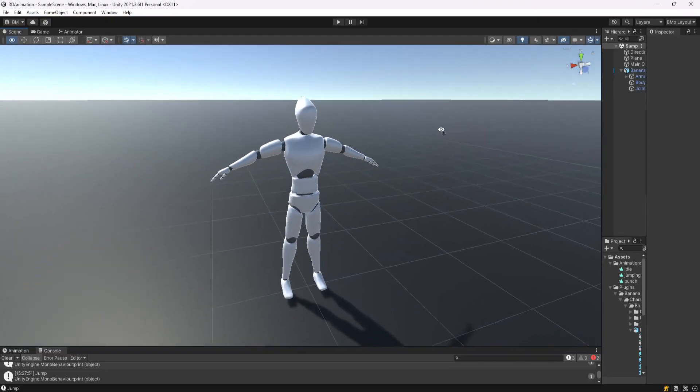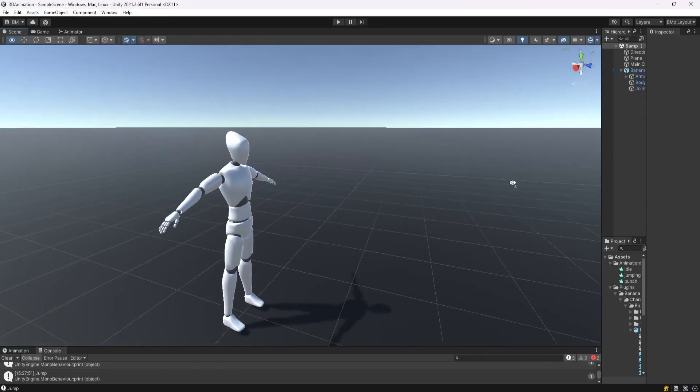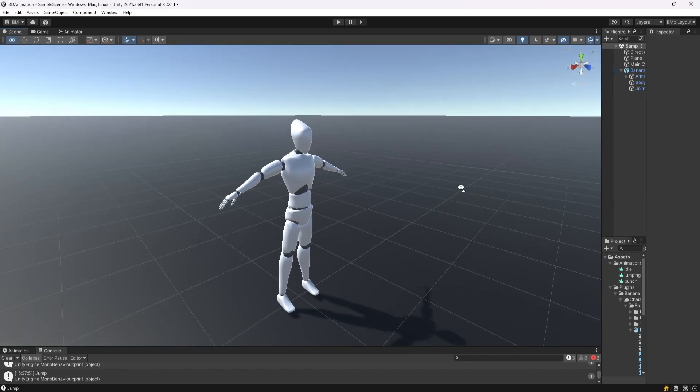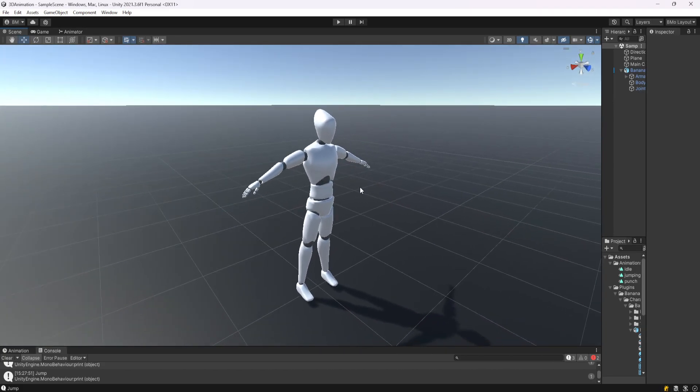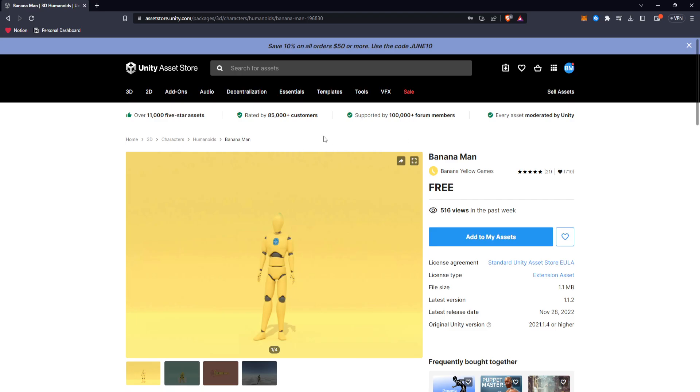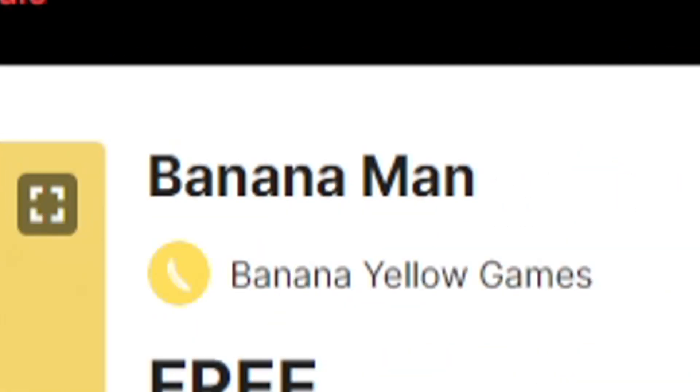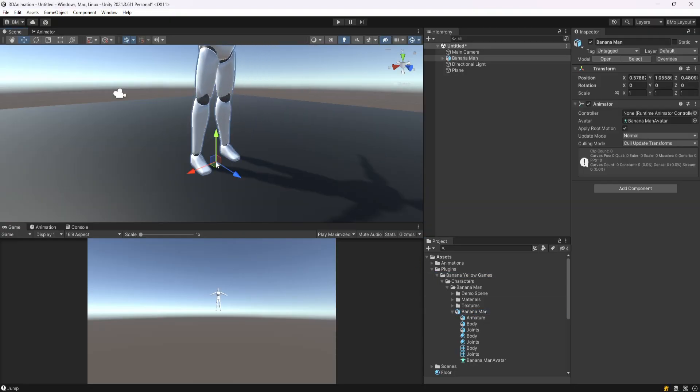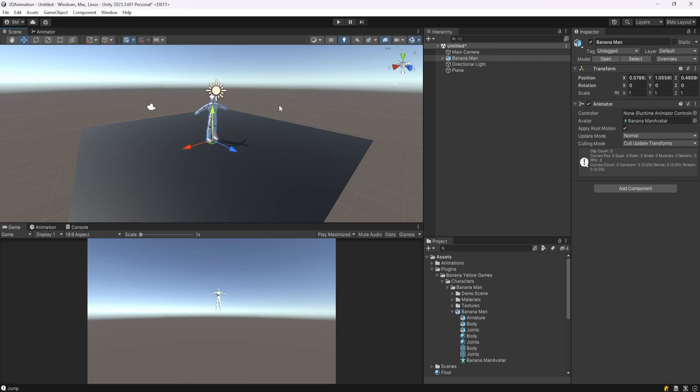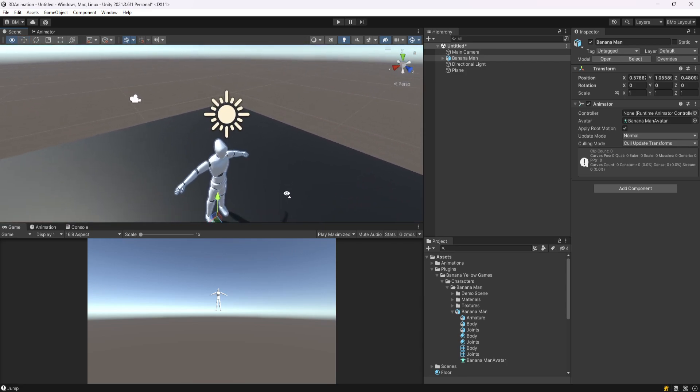I'm going to assume you have at least some understanding of Unity if you're looking for animations, but the first thing you want to do is just find a model. I did a quick look on the Unity Asset Store, I found a 3D model for free called Banana Man. I put the link in the description below. I downloaded him and put him into my project and basically just dragged him onto a new 3D scene.